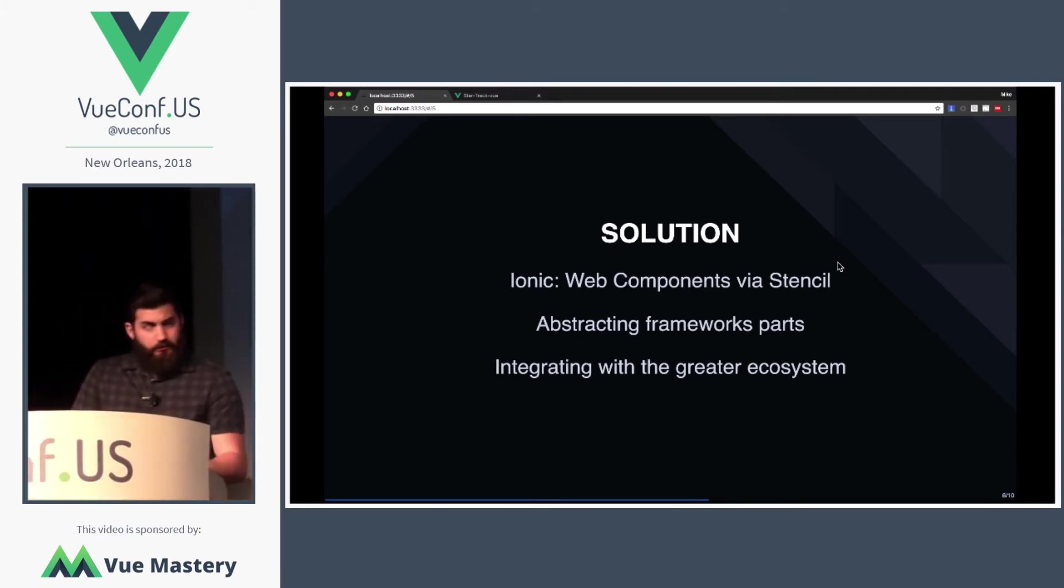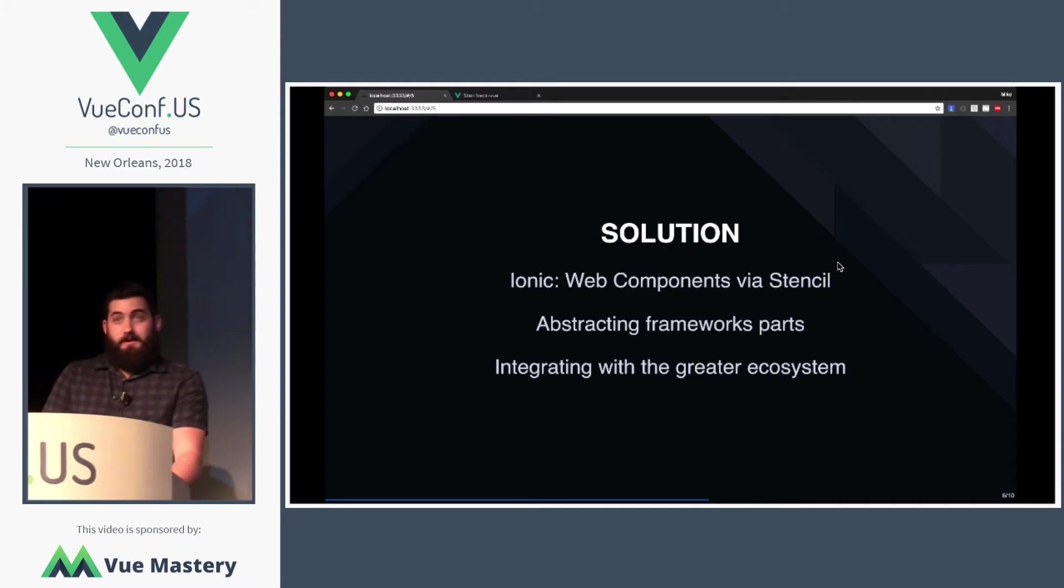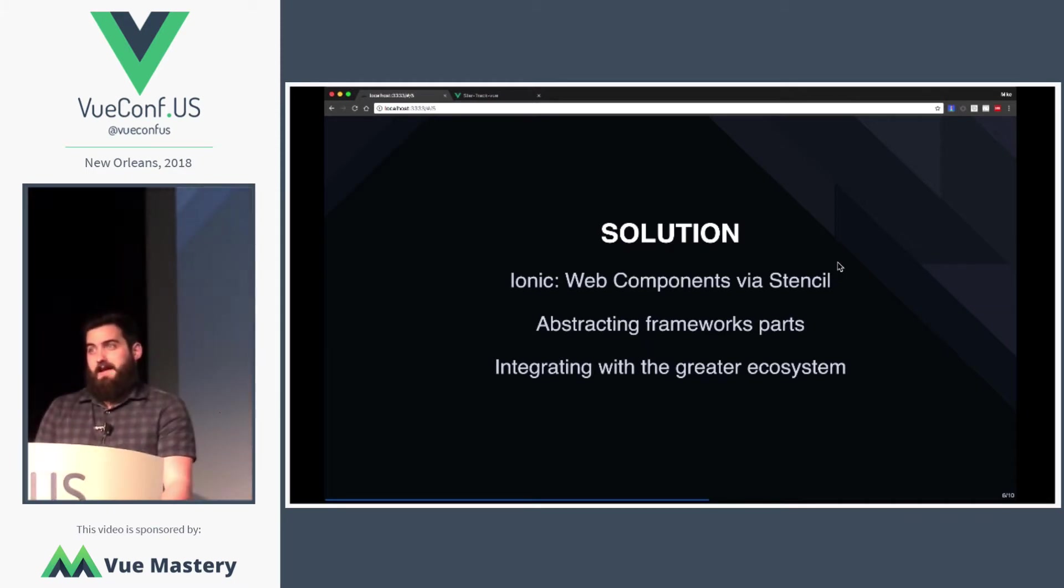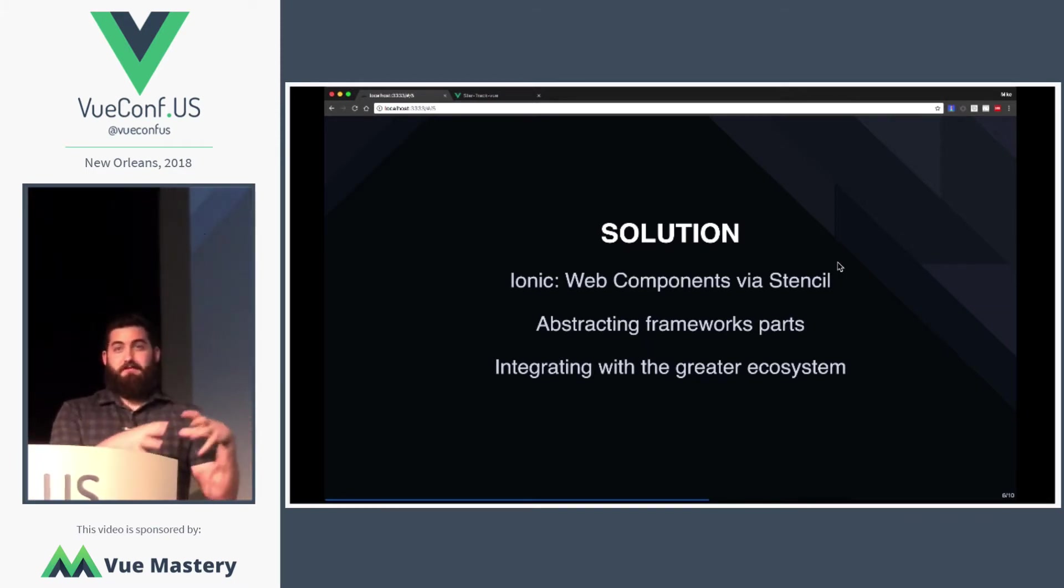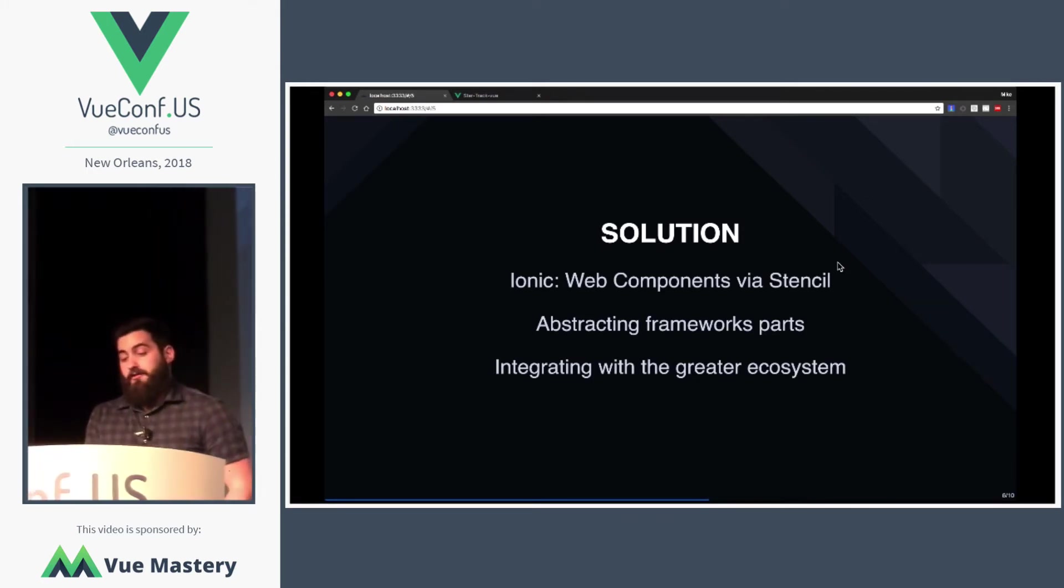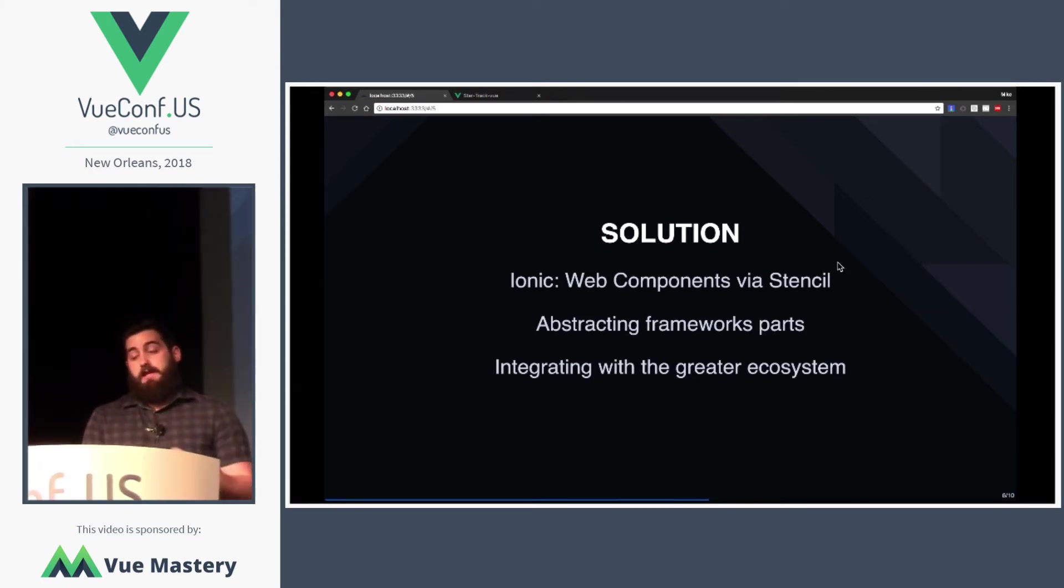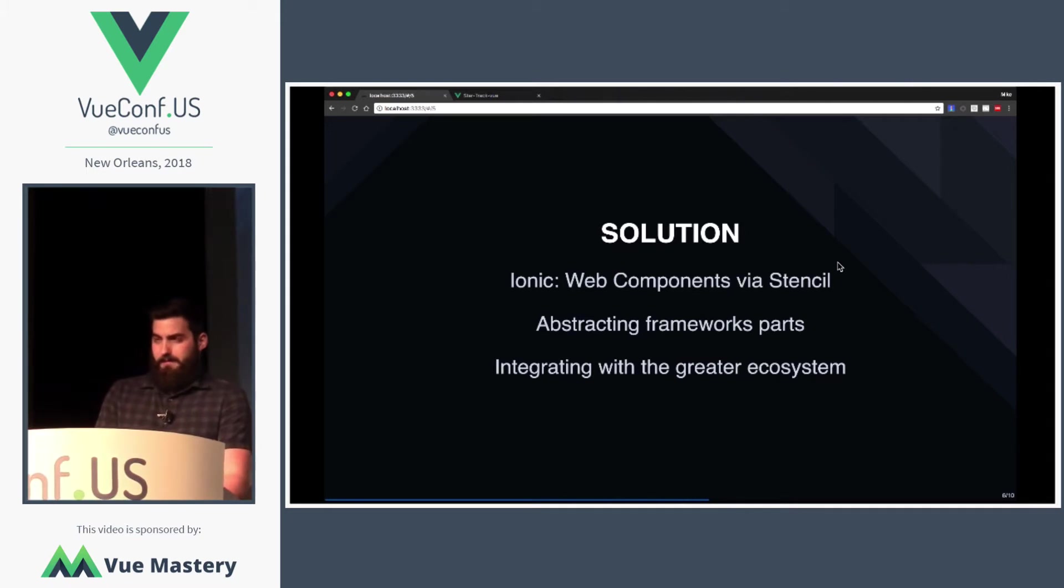This not only is great for maintenance, because now instead of having to write multiple versions of our framework for each other framework, we can just rely on Web standards and integrate with the greater ecosystem, which is pretty important to us.